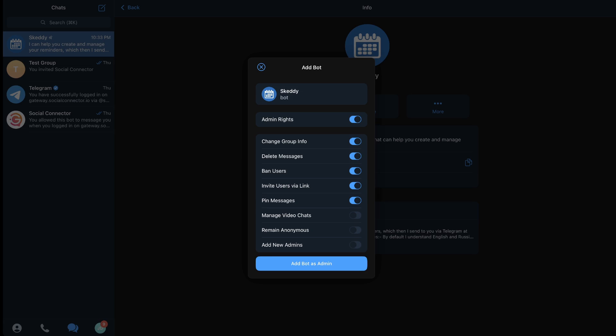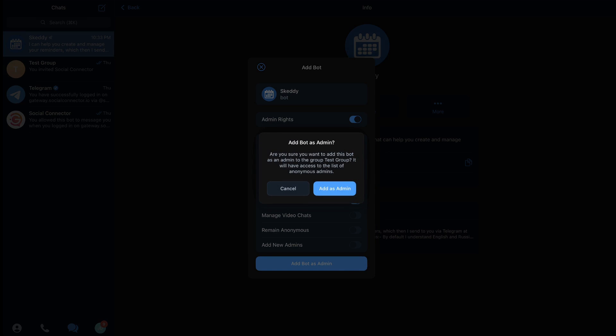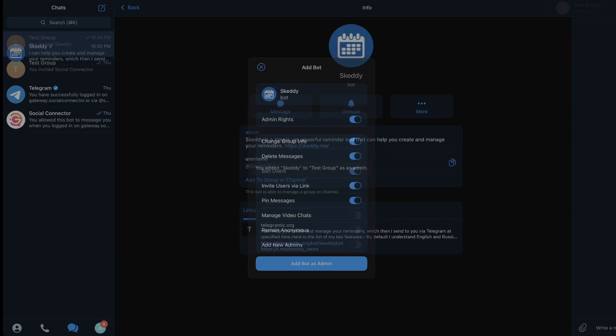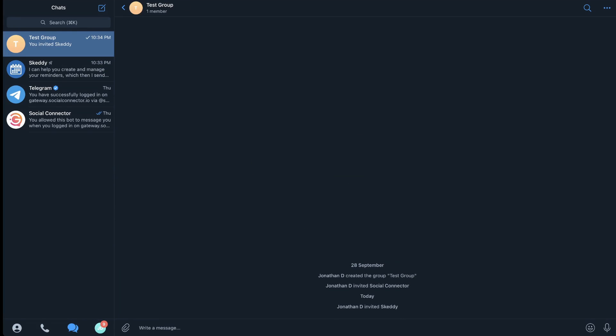Then you're going to look over the admin controls it's asking for and you could turn them on or off whatever you choose. Then you hit add bot as admin. It's going to give you a warning just to double check and you're going to click add bot as admin again, and now Skedi has been added to my test group.